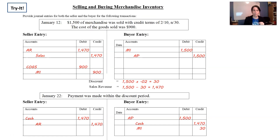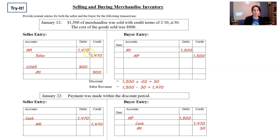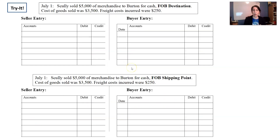These problems are good practice because they show selling and buying side by side. On the seller's entry with 2/10 net 30 terms, you can see that the discount is treated as taken right from the beginning. On the buyer's side, you don't take the discount initially. Then you see what happens when it's paid within the discount period and so on. Try it, pause, and check the solution.